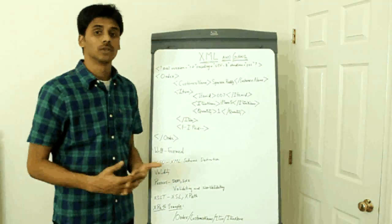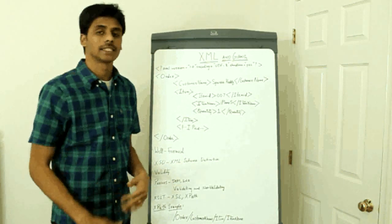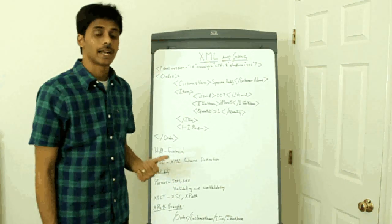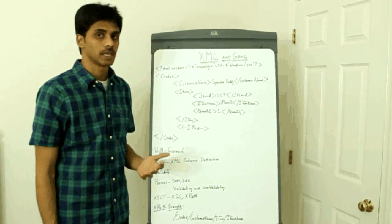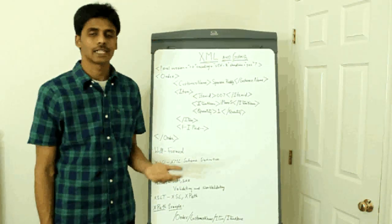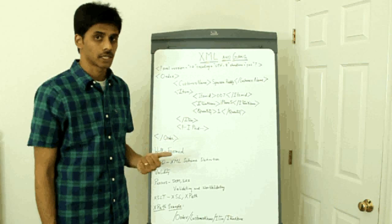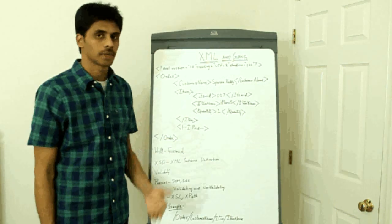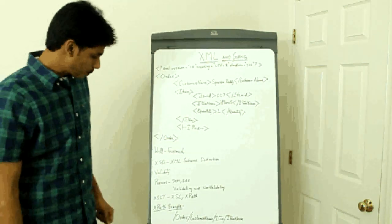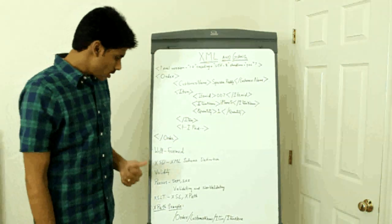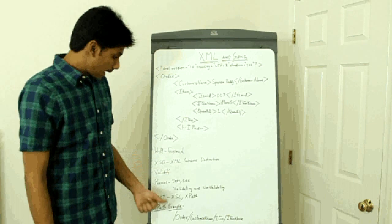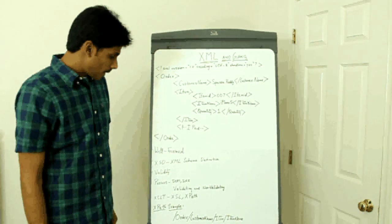We'll definitely do some hands-on examples on this when I do JAXP, which stands for Java API for XML parsing in a later presentation. XSLT.